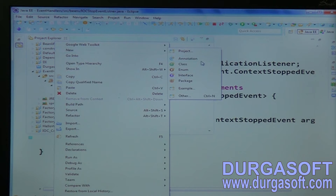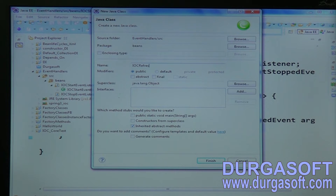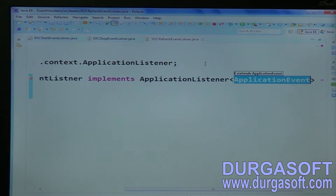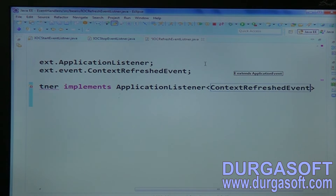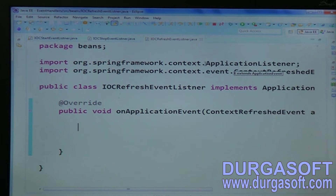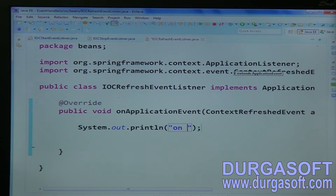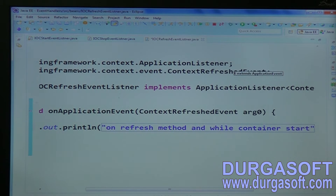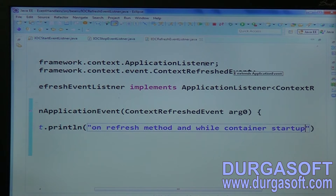Implement one more bean: IoC refresh — on refresh, refresh event listener. Implement it from ApplicationListener and the event is ContextRefreshedEvent. Implement the refresh method — on application event, context refreshed. So it will execute on the refresh method, and also while container startup it will execute.